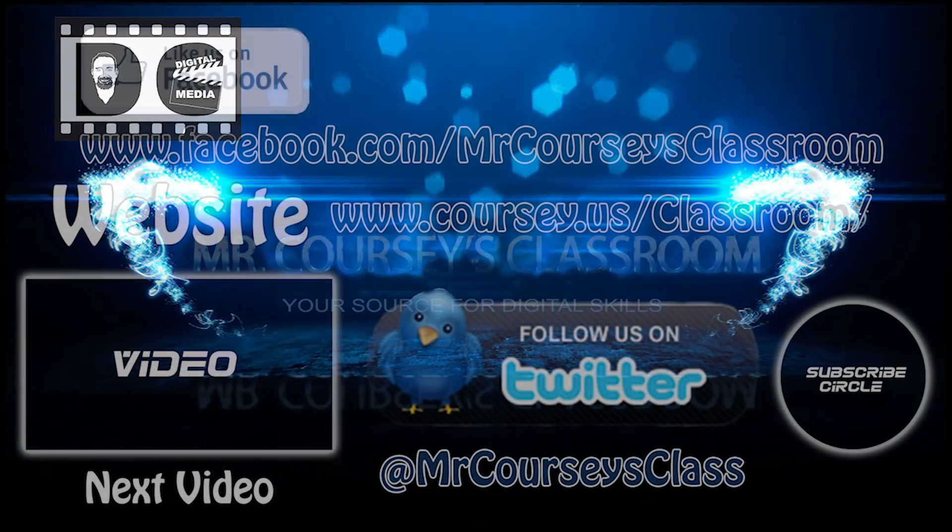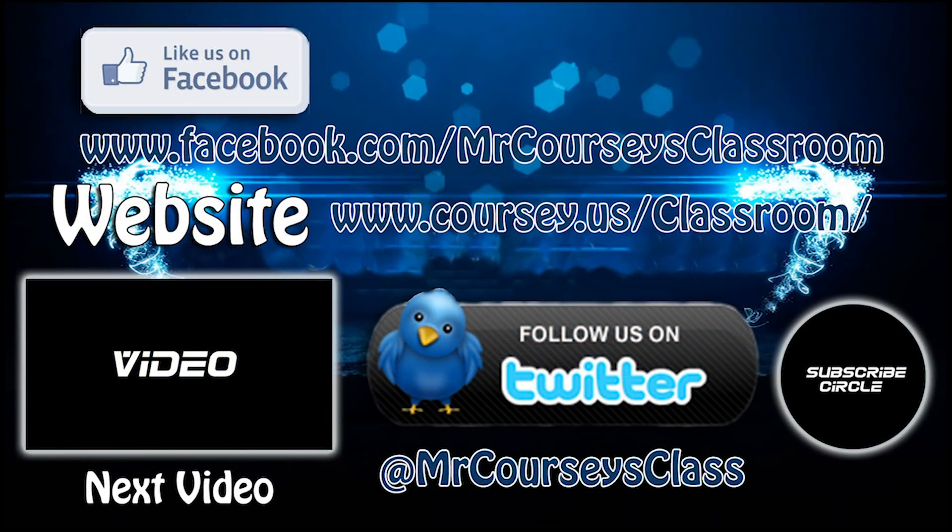Hey class, if you like this video, please click Like below and subscribe to this channel. Also like us on Facebook and follow us on Twitter.